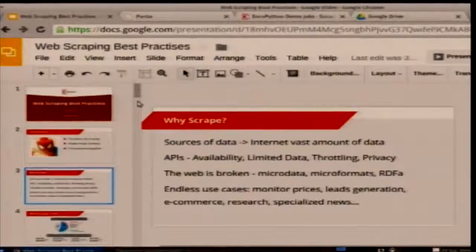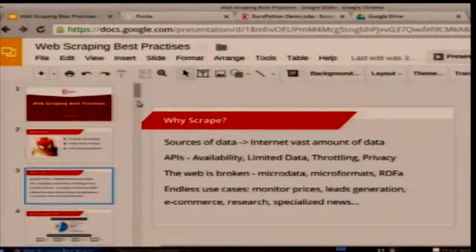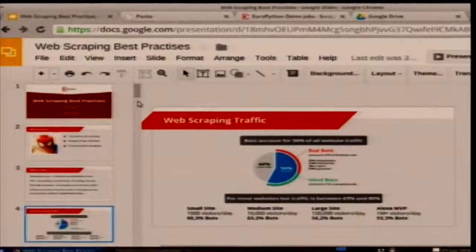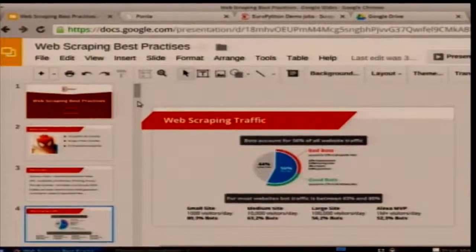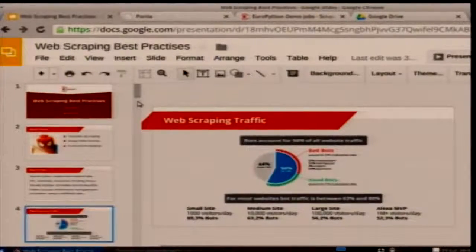Why would you want to scrape? There are lots of good sources of data on the internet. We come across companies, universities, and research labs of all different sizes who are using web scraping. Getting data from the web is difficult — you can't rely on APIs, you can't rely on semantic markup. That's where web scraping comes in. Web scraping has been on the increase recently.